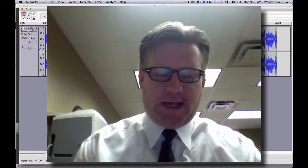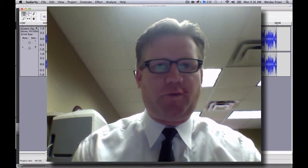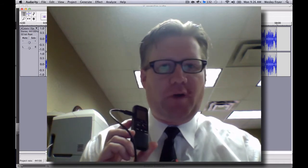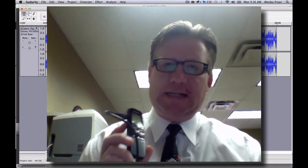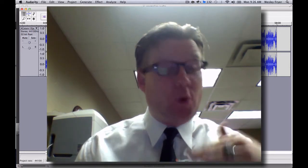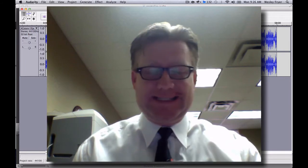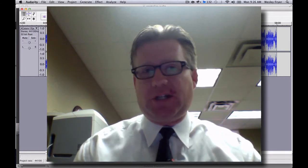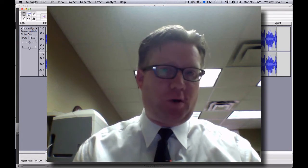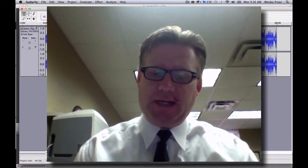Hi, this is Wes Fryer, and in this little screencast, I'd like to show you how to use some free tools to take an audio recording of a presentation and normalize the audio so it is not going to be really quiet and really loud — hopefully it's all going to be a consistent volume. This is especially helpful when you're publishing an audio recording of a conference presentation that you want to share out as a podcast.